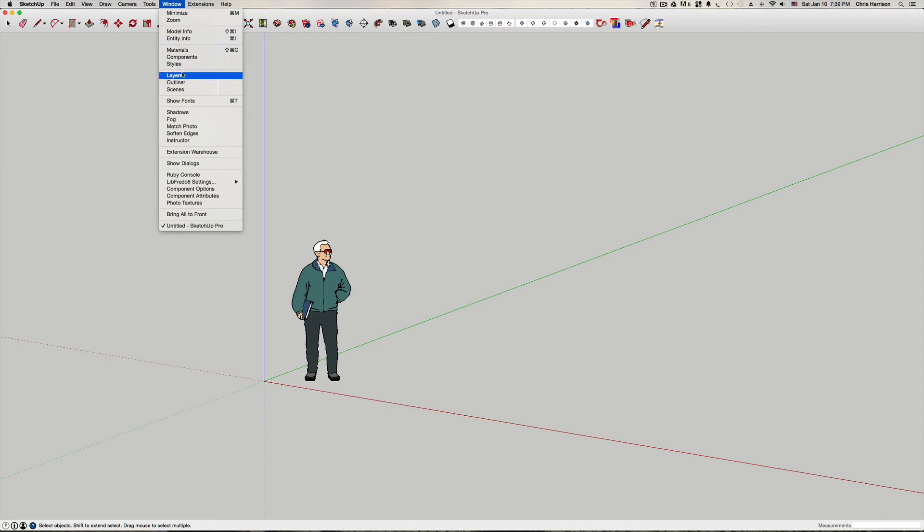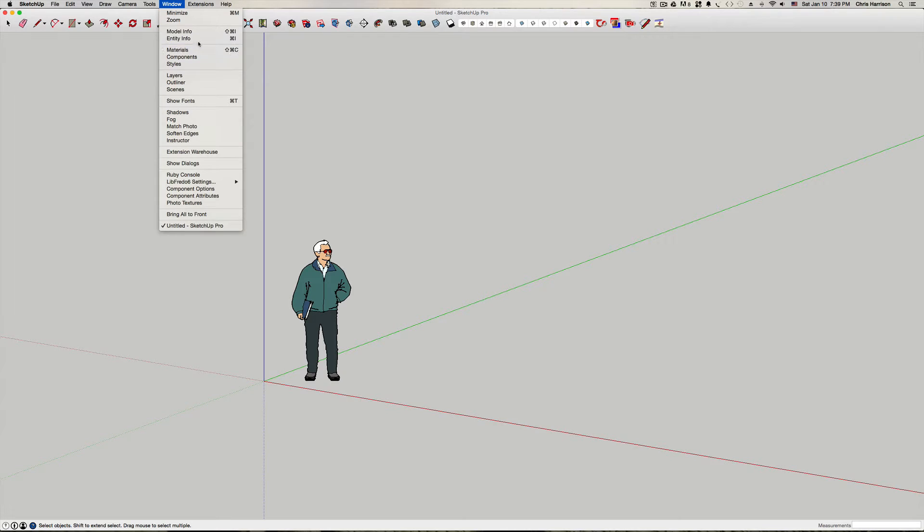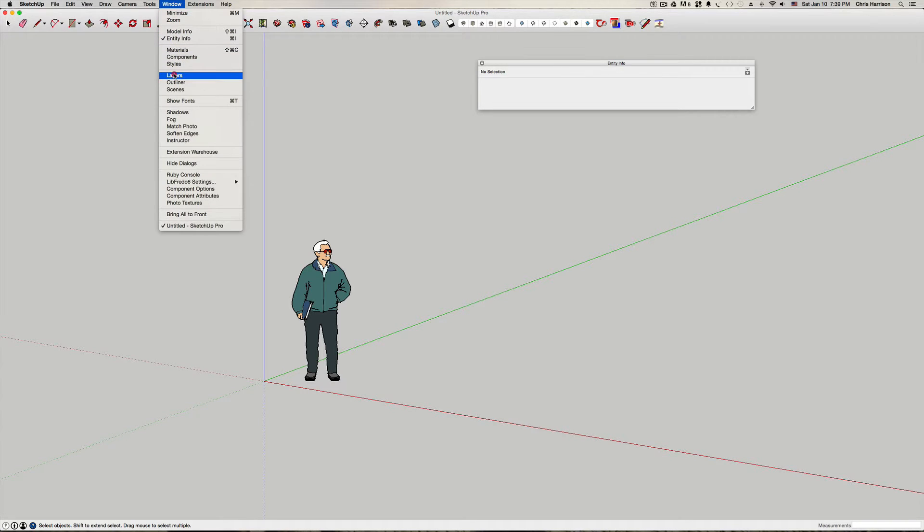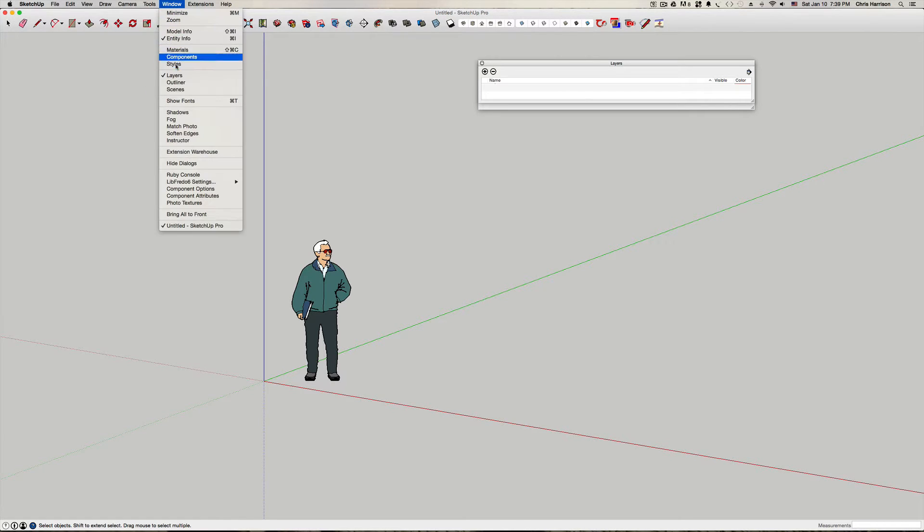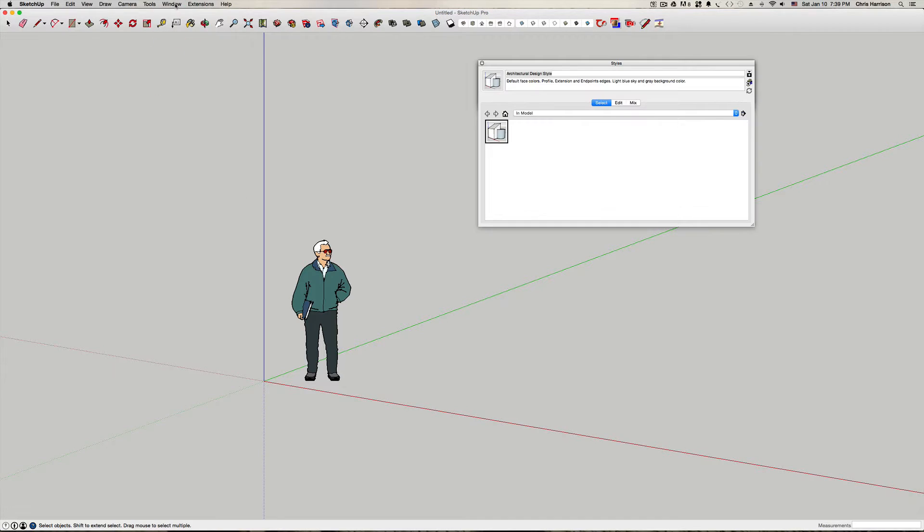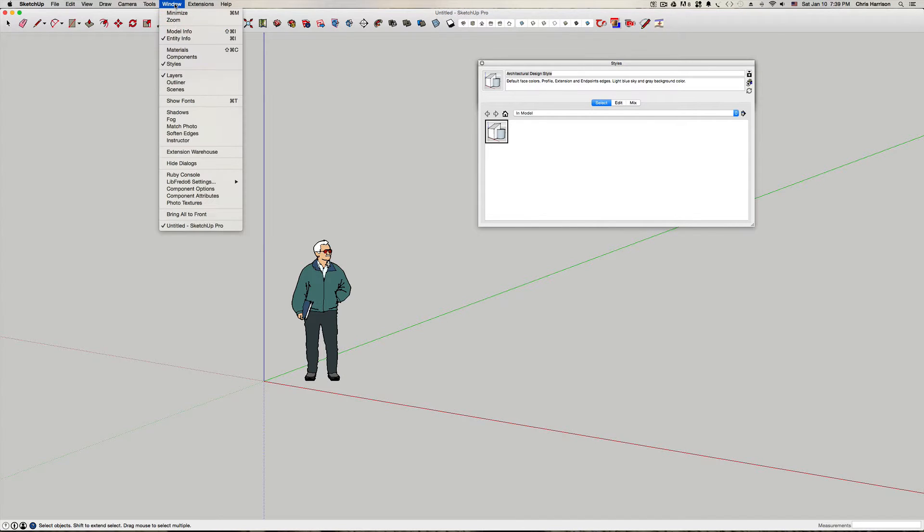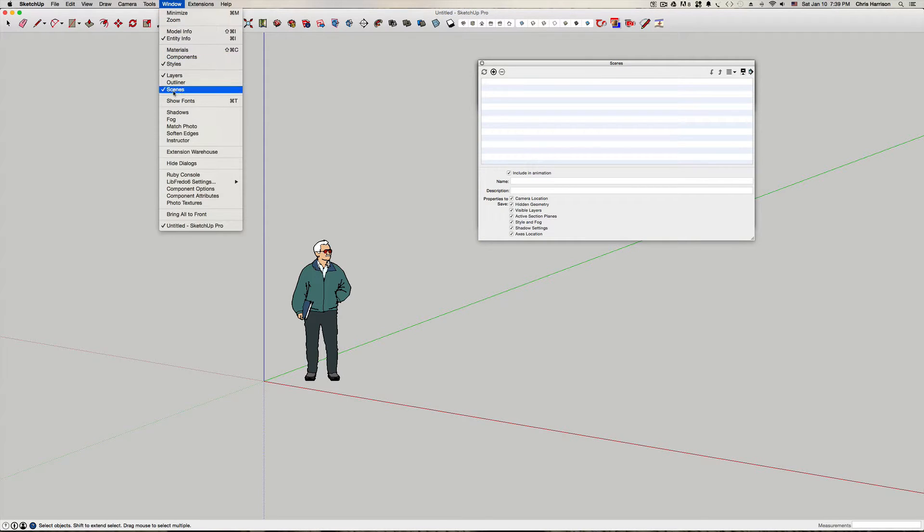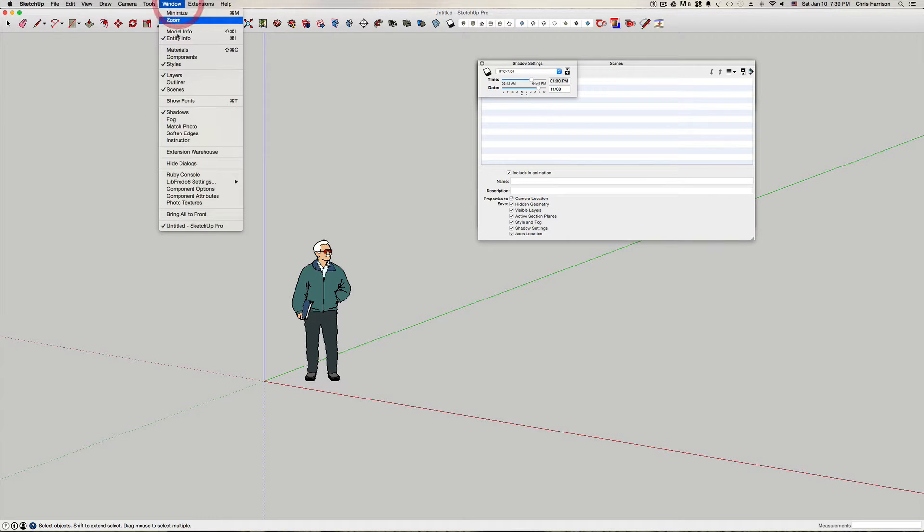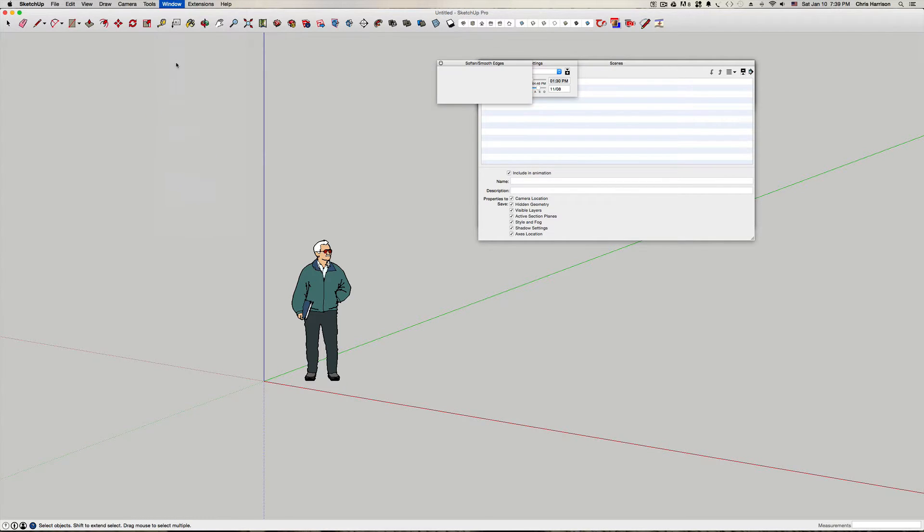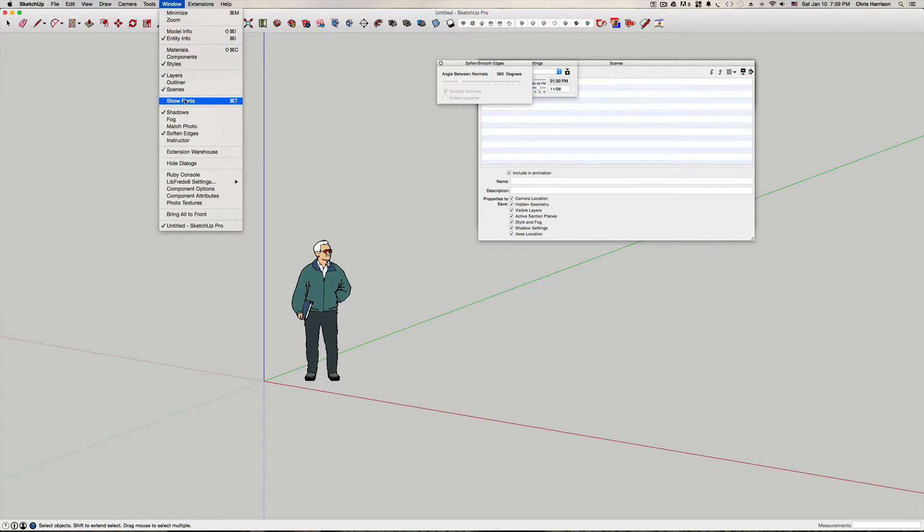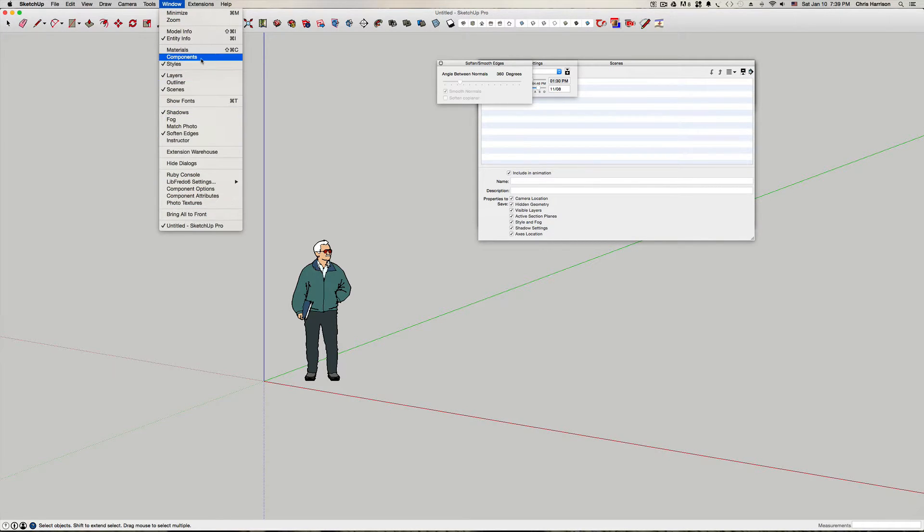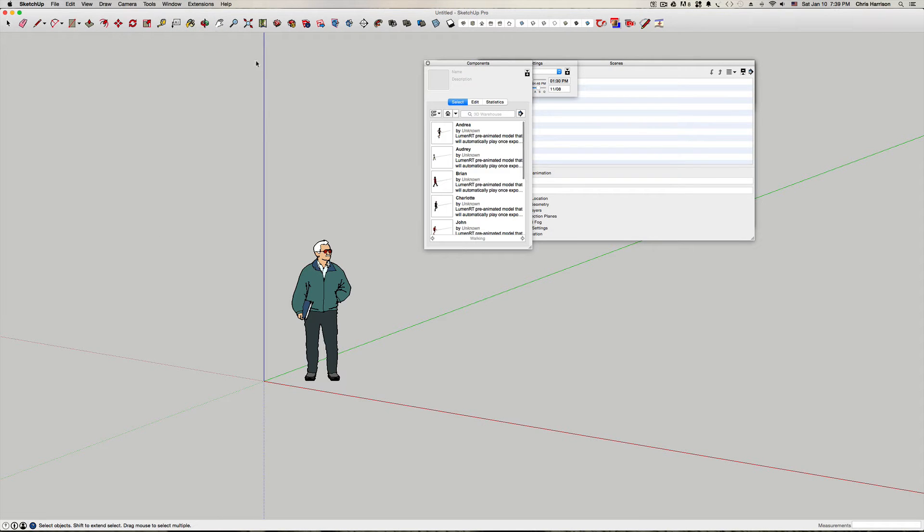The first thing I want to do is bring up dialog boxes though. So I want you to bring up your entity info first, then layers, then styles, then scenes, shadows, soften edges, and then finally components.